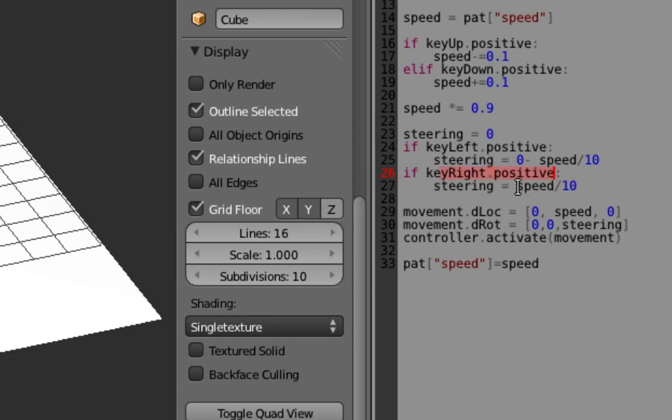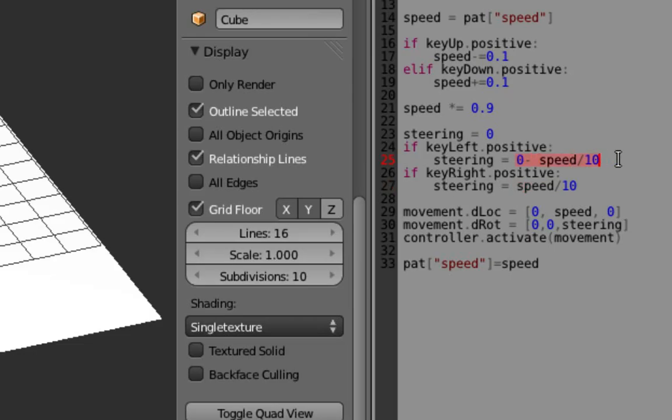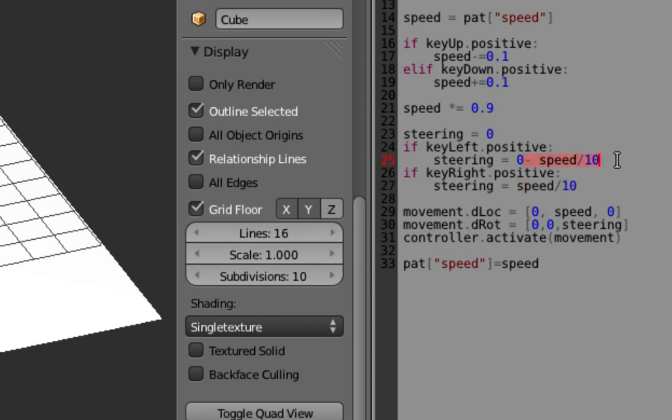So I'll start with this one because it's easier. If you're pressing the right arrow, the steering is speed over 10, so 1 tenth of the speed, and this 0 minus speed over 10 just makes that negative. So if speed is 10, here steering will be 1, here steering will be minus 1.